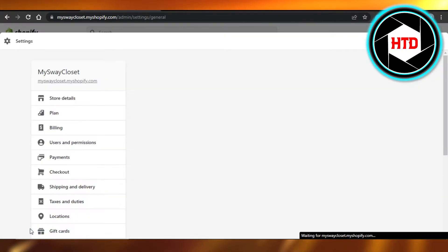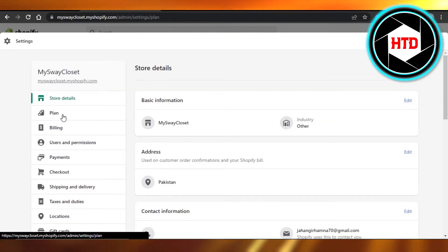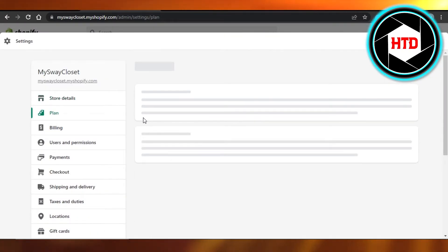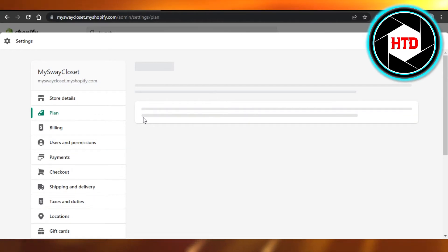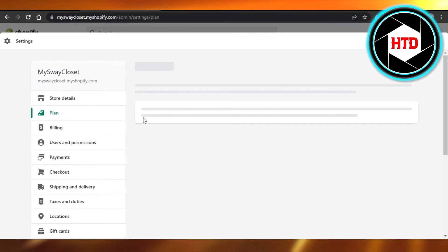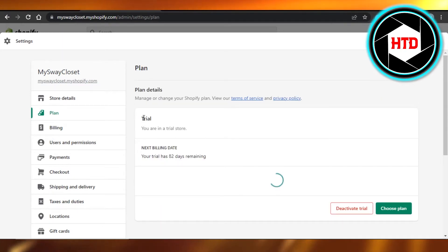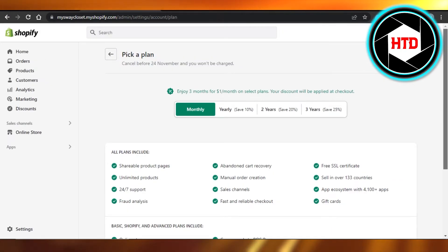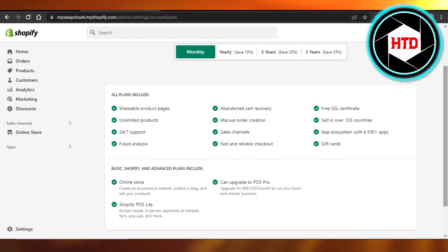Once you have it, then you have to go to settings and go to plan. If you're using a trial, then you will not be able to go live with your store. So make sure to choose a plan on Shopify. There are different plans available.